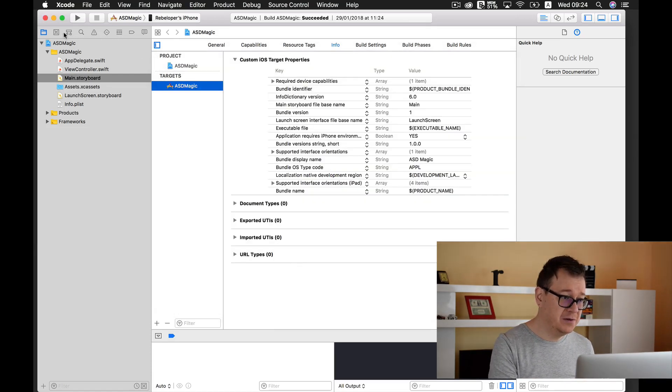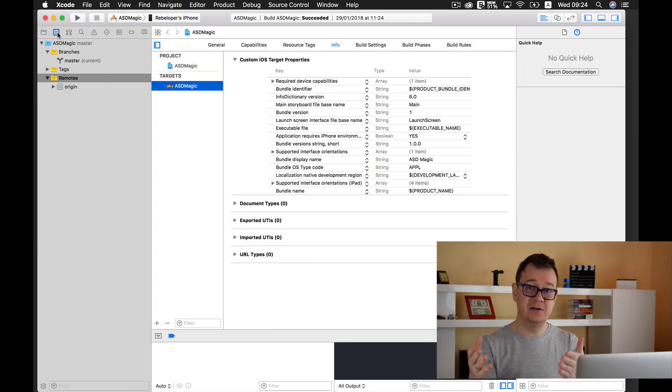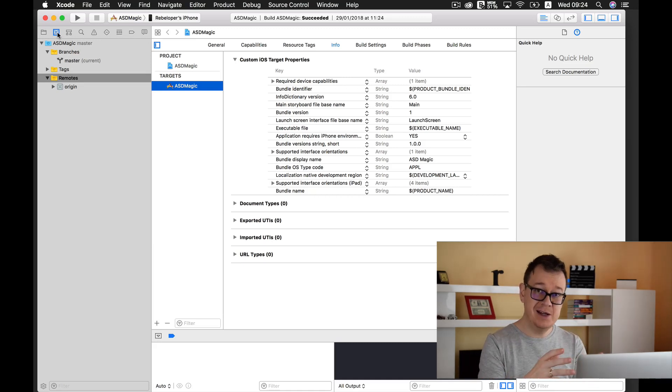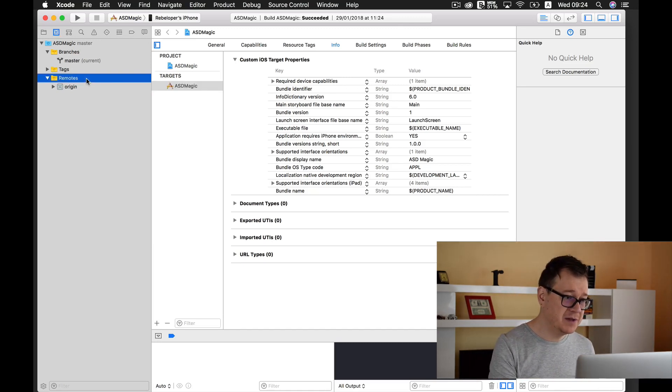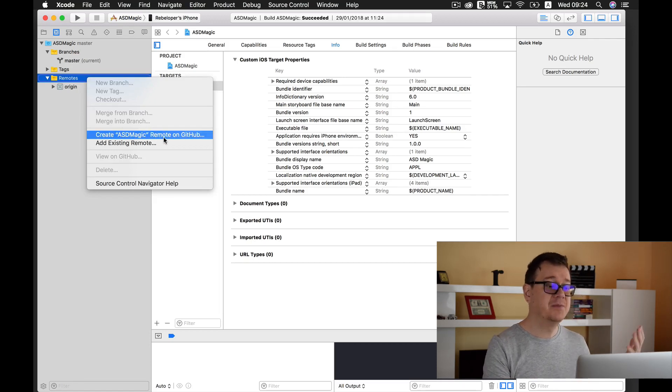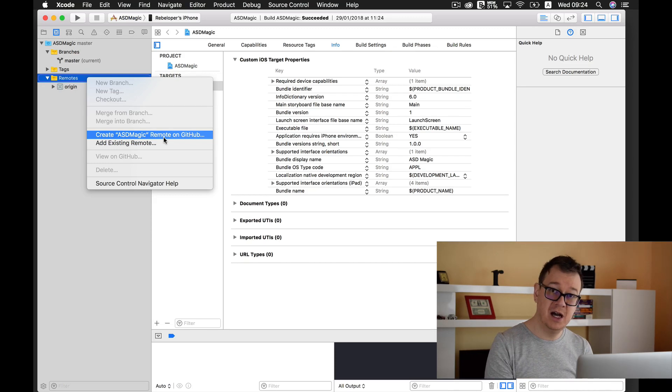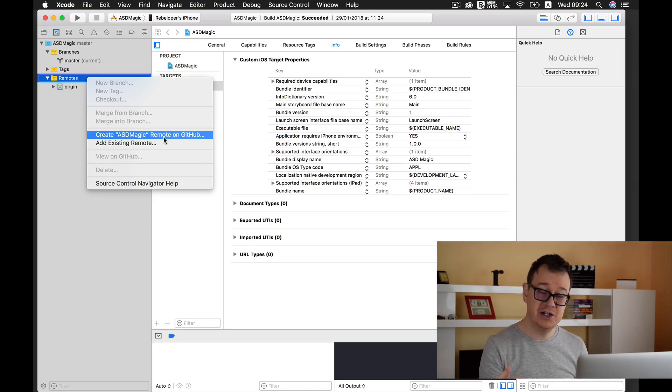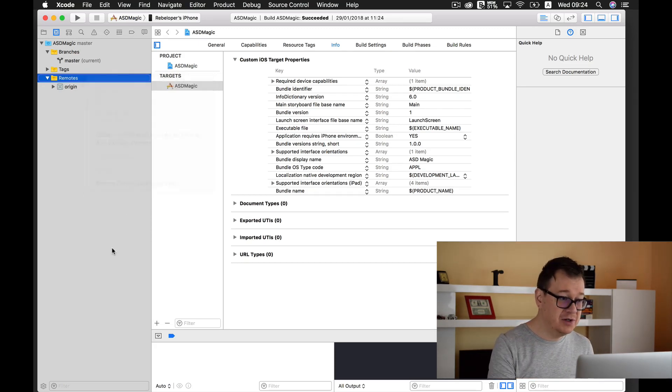Go ahead and fill them out. After that you need to go, and as I showed you earlier in an earlier episode, you need to right click on Remote and create ASD magic remote on GitHub. Add your credentials there if they are off, and that is all you need to do.